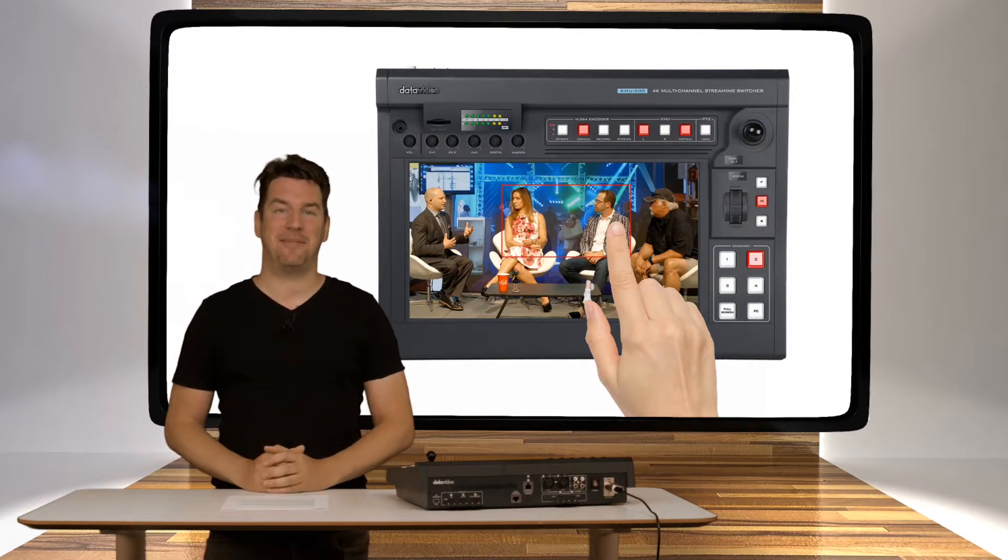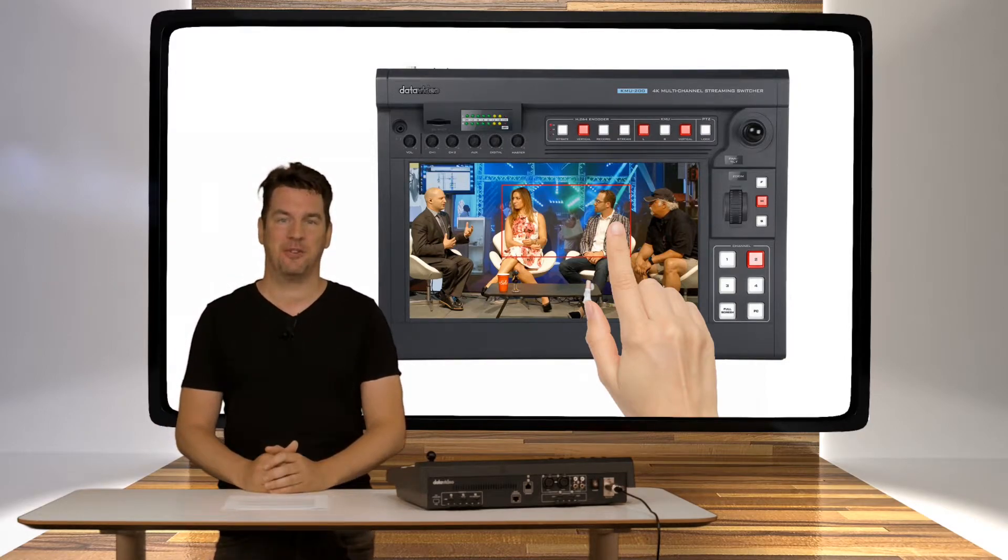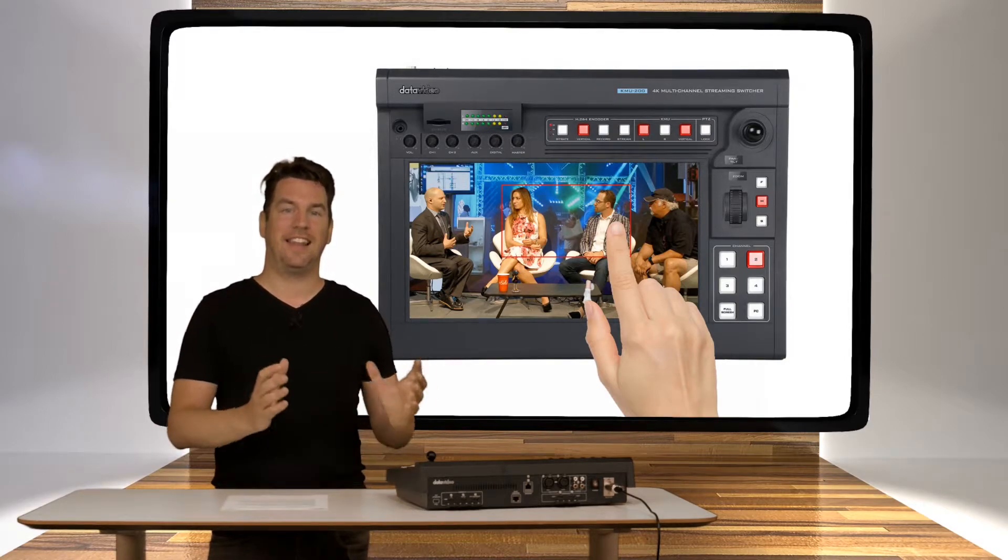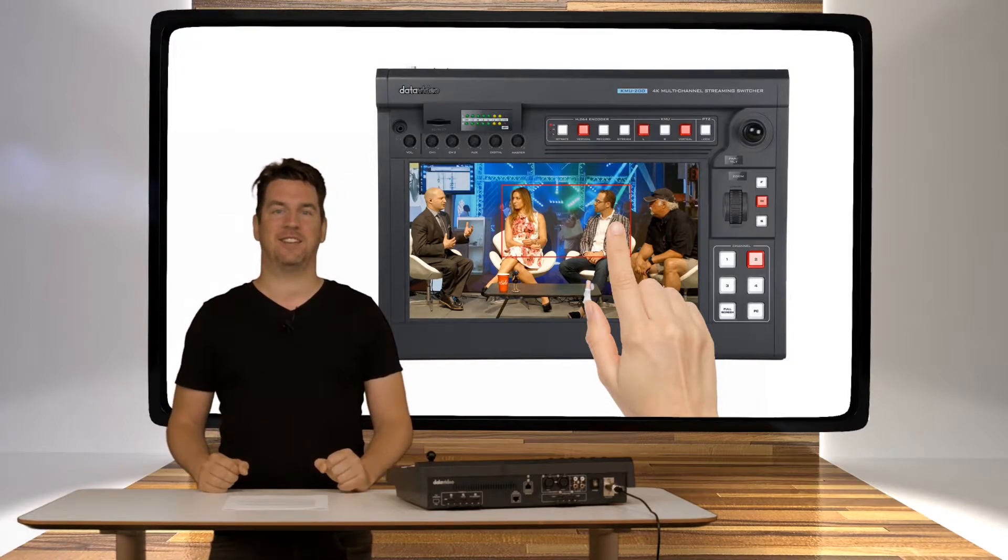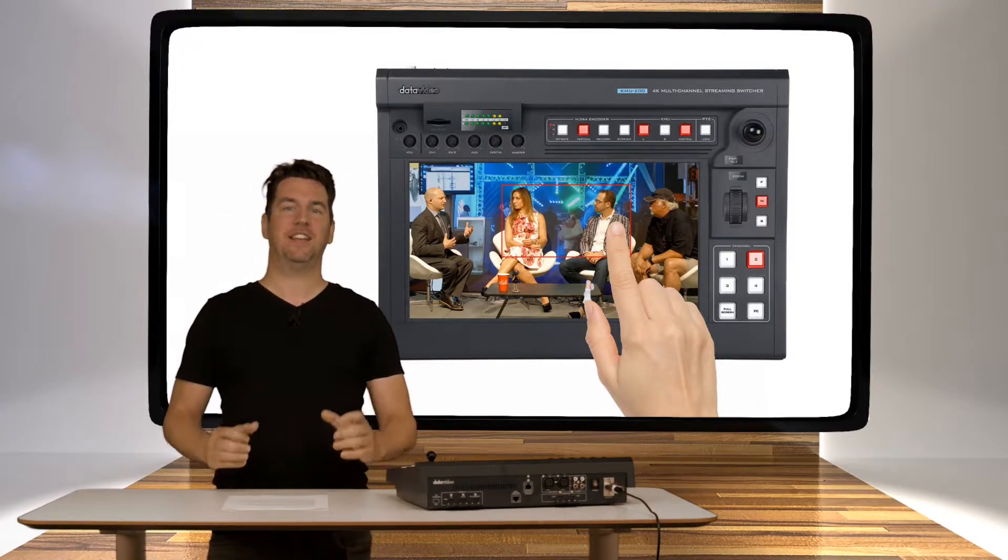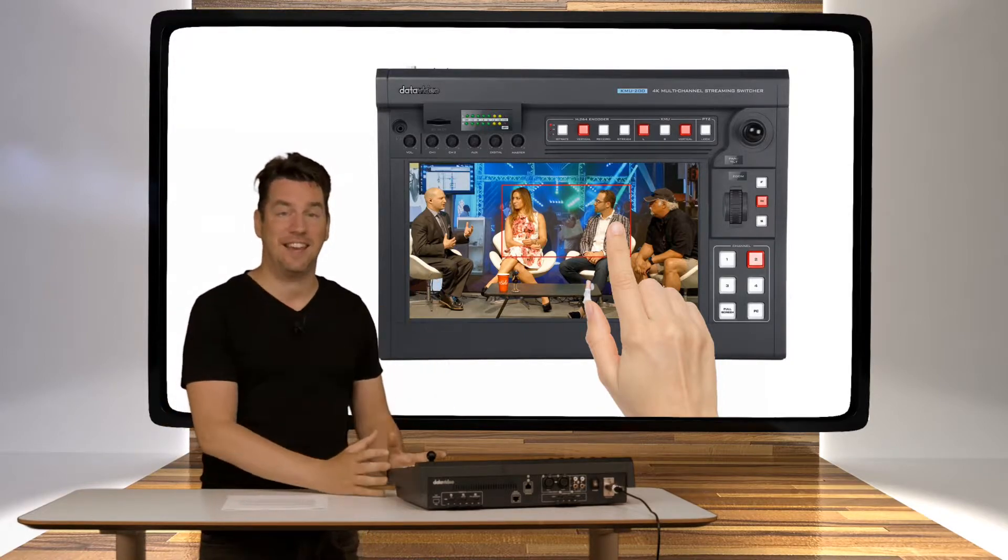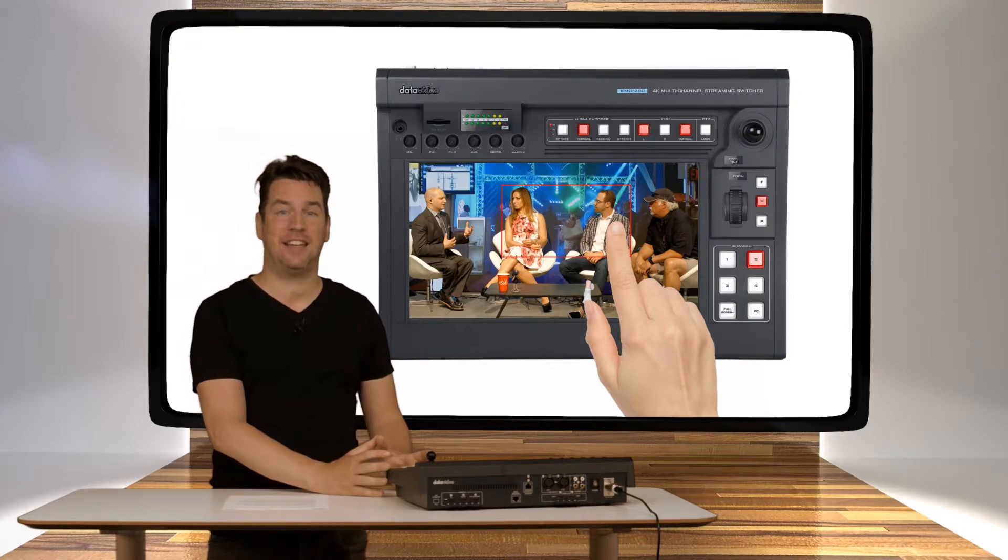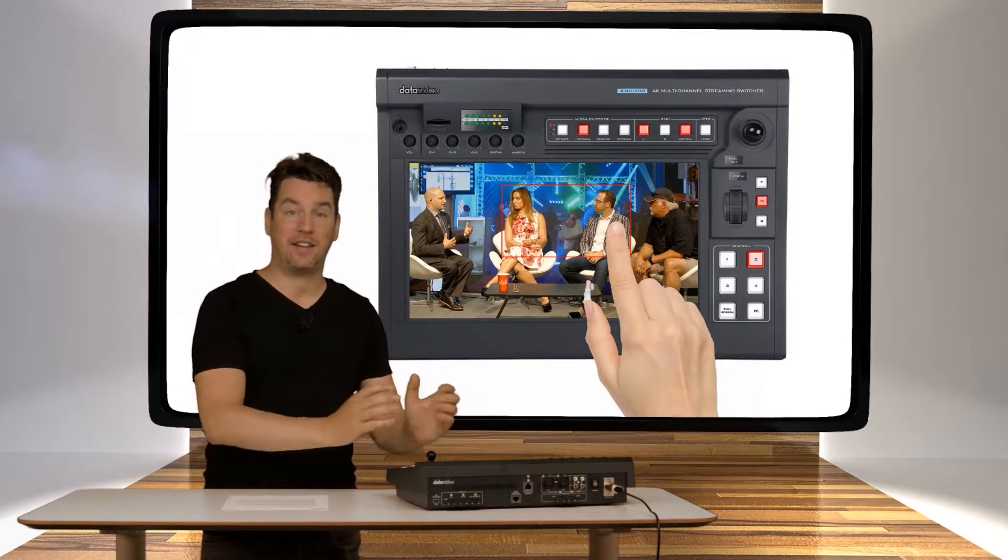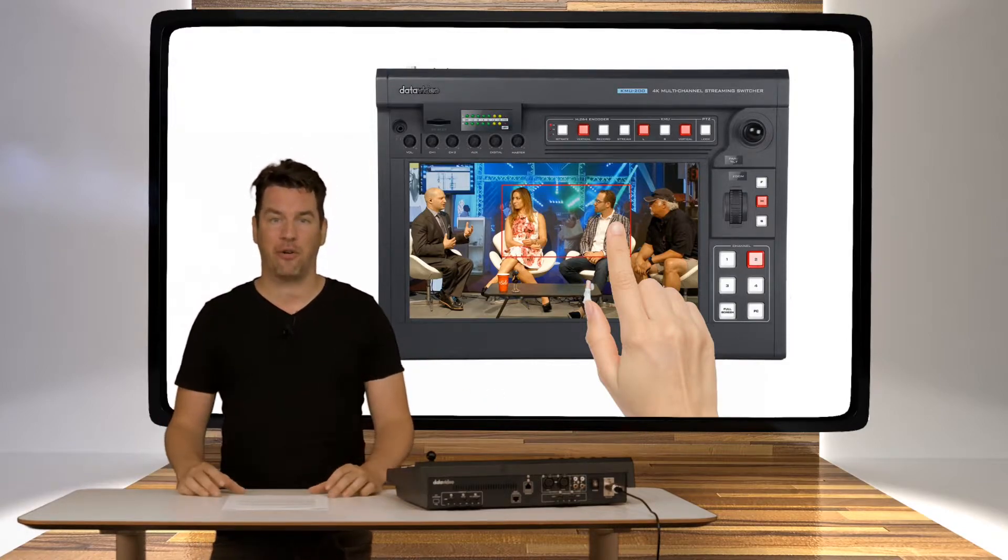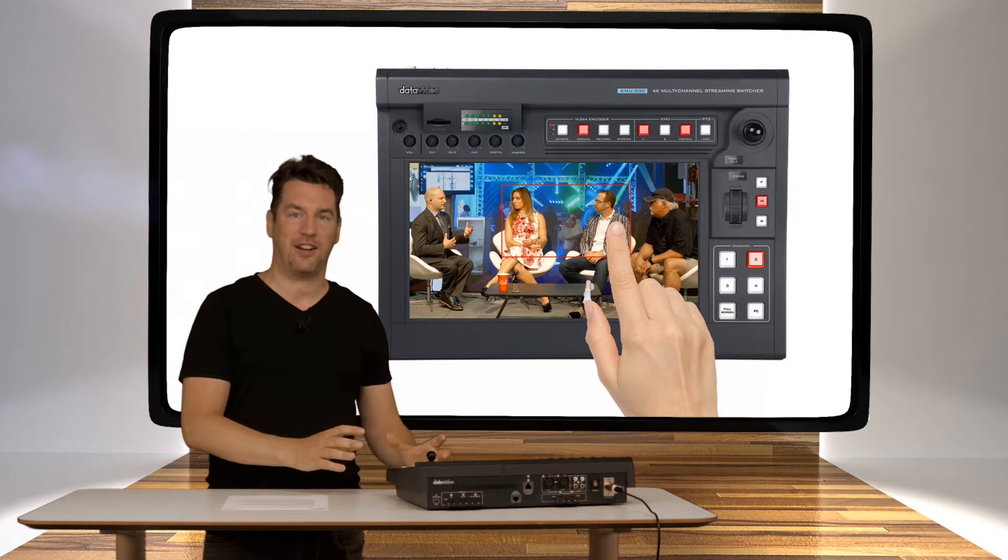Hello and welcome to this in-depth view on DataVideo's KMU200, the latest all-in-one production workstation. This workstation works with just a single Ultra HD camera and extracts up to four virtual cameras by creating cutouts.